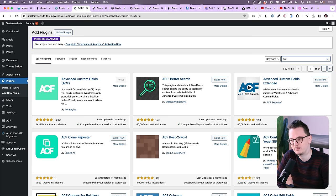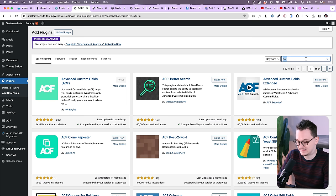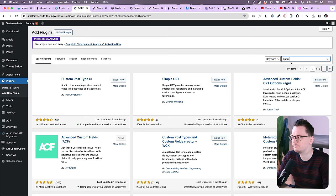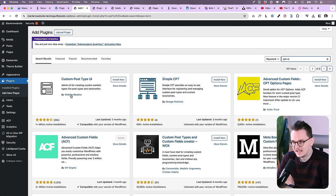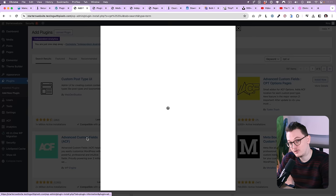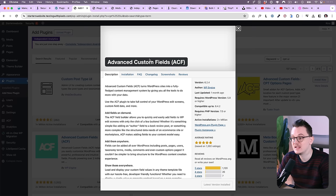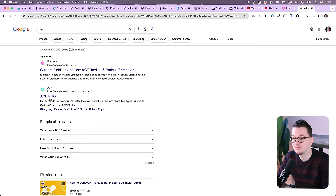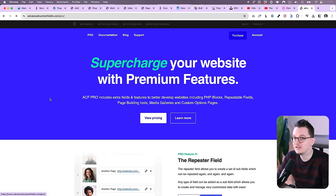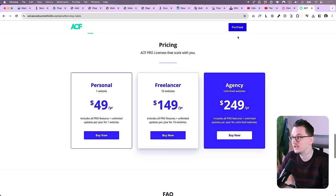The first one is ACF, Advanced Custom Fields, the most popular custom fields plugin in WordPress, which now finally also offers custom post types. In the past I did use a lot of this plugin, Custom Post Type UI, which is very popular. It was not that great to be honest, but it did the job for free, which was great. And then I combined that with ACF to have custom fields. Right now this whole functionality is built into ACF, so you don't need Custom Post Type anymore.